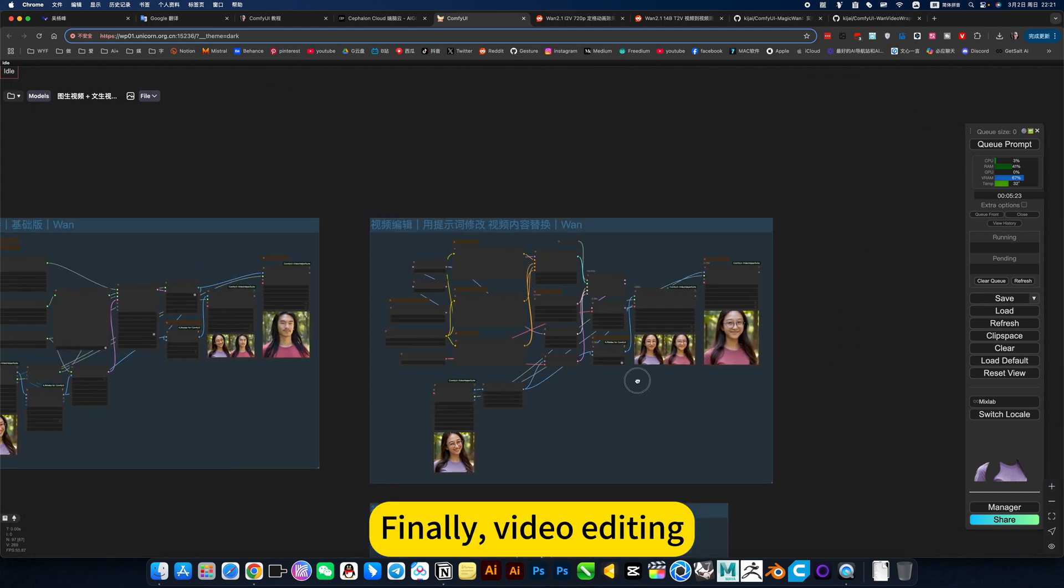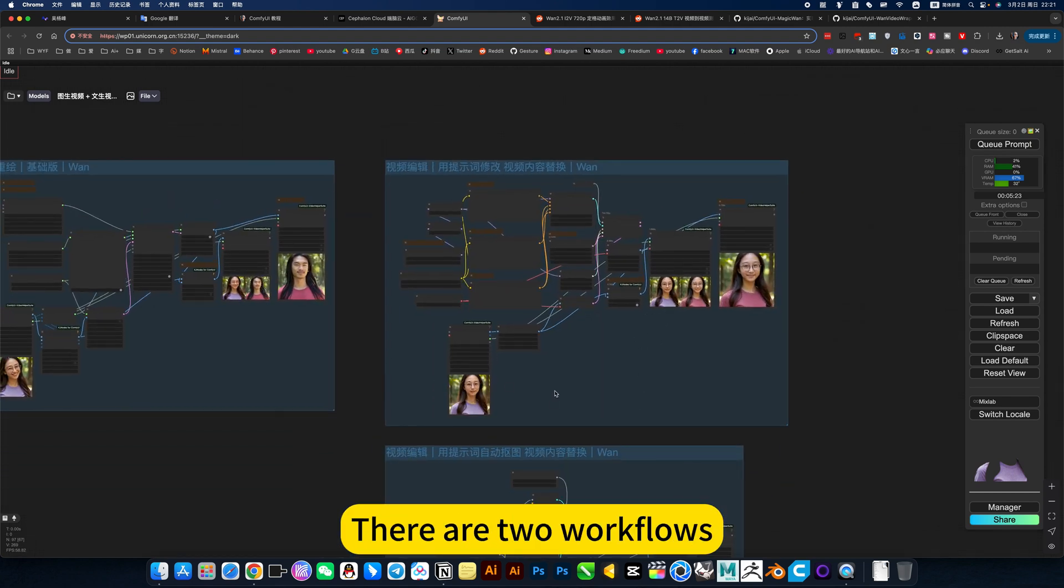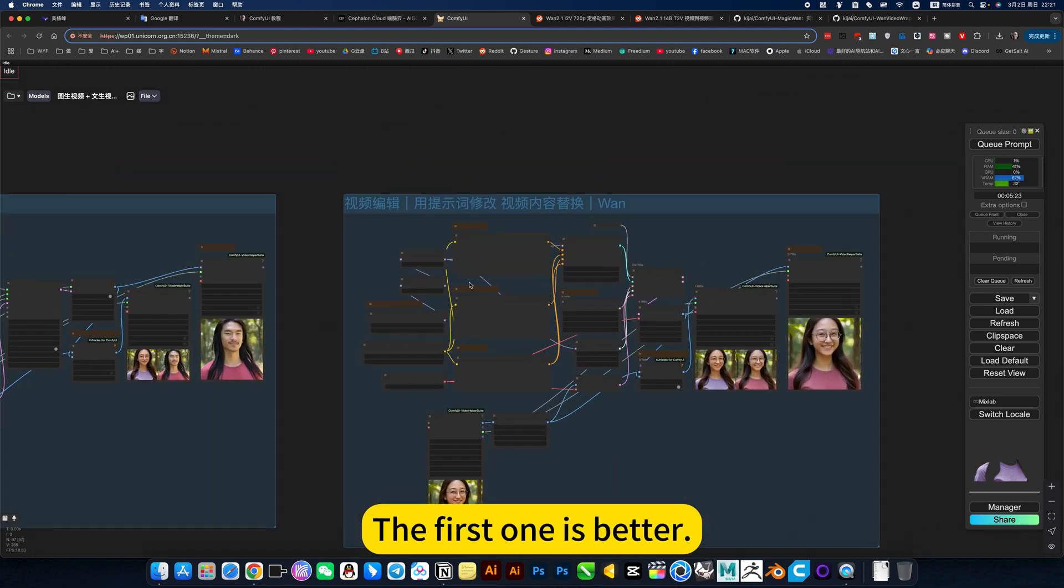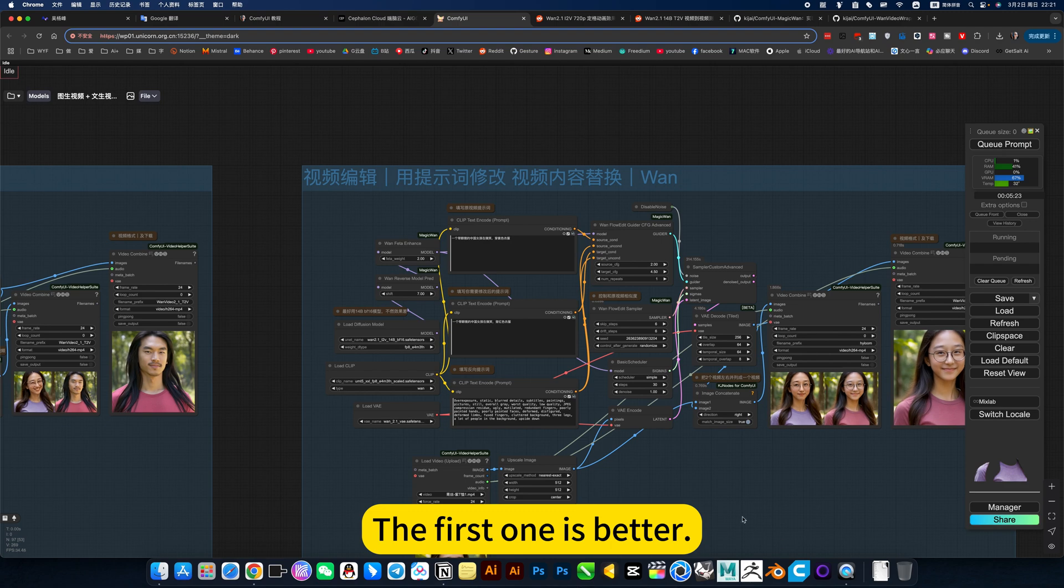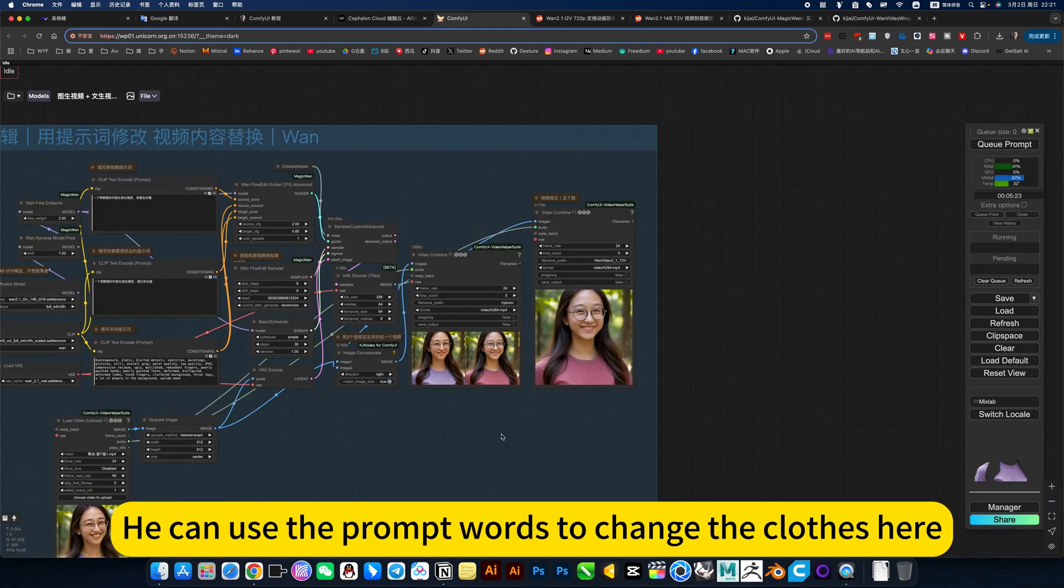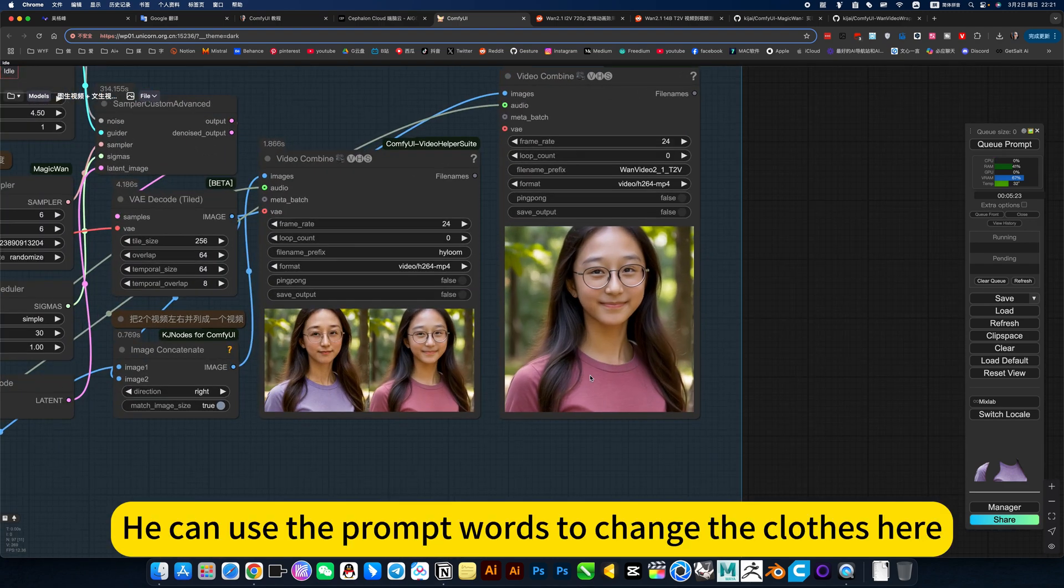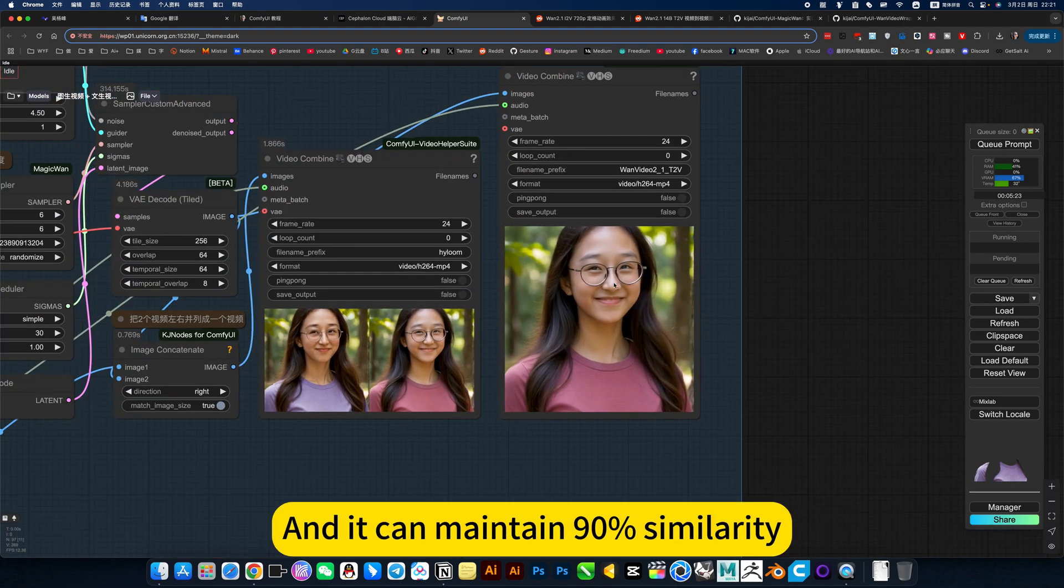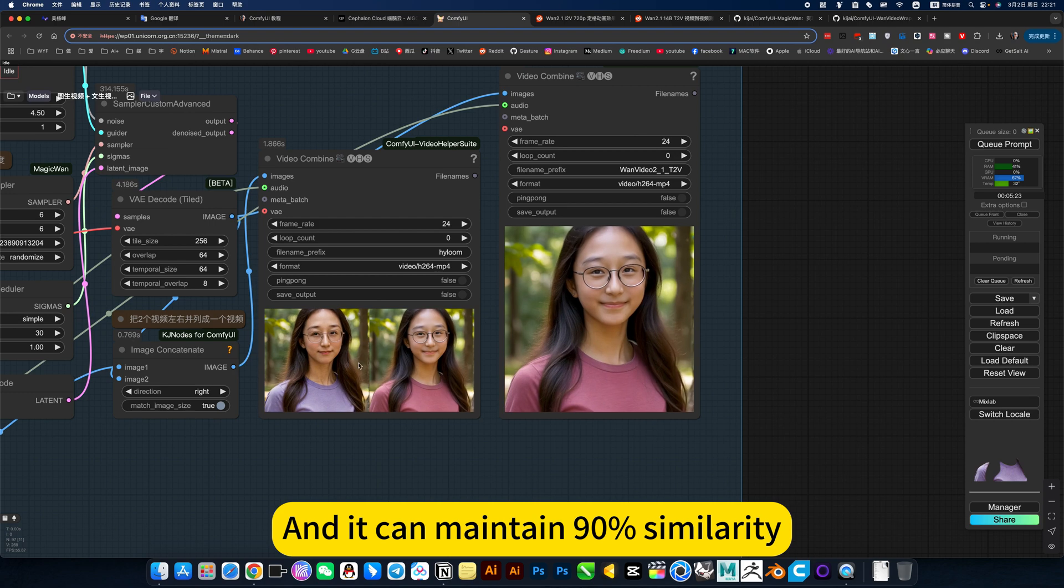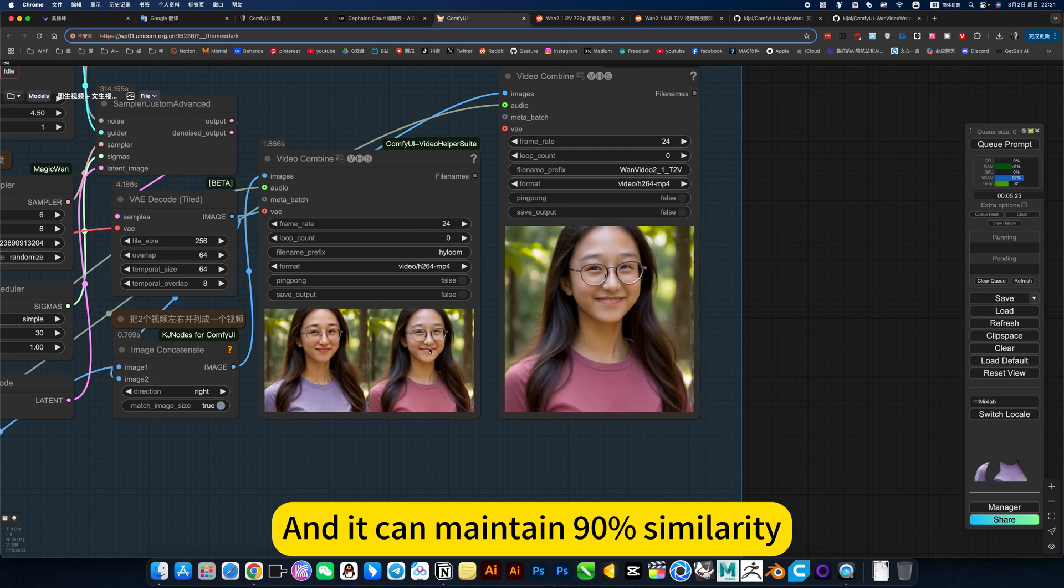Finally, video editing. There are two workflows. The first one is better. You can use the prompt words to change the content here, and it can maintain 90% similarity.